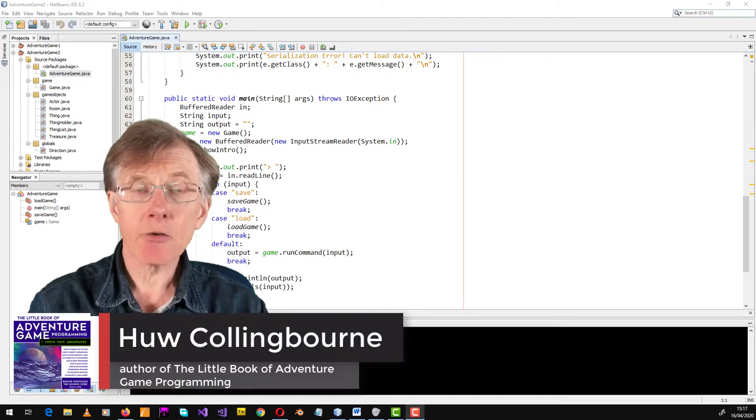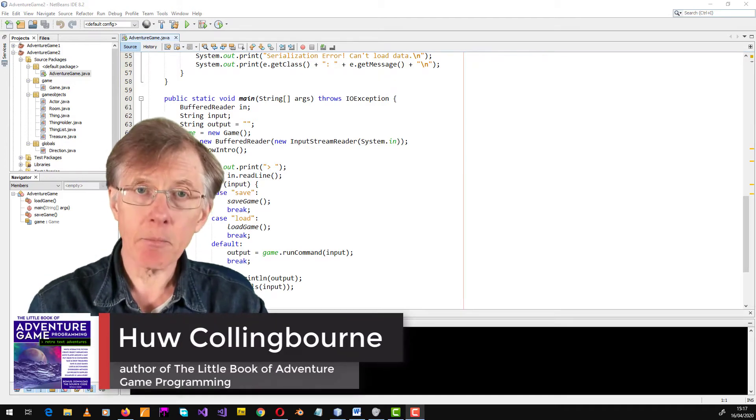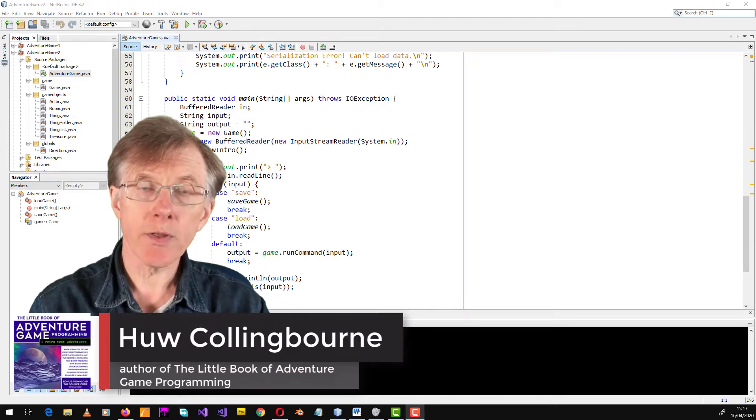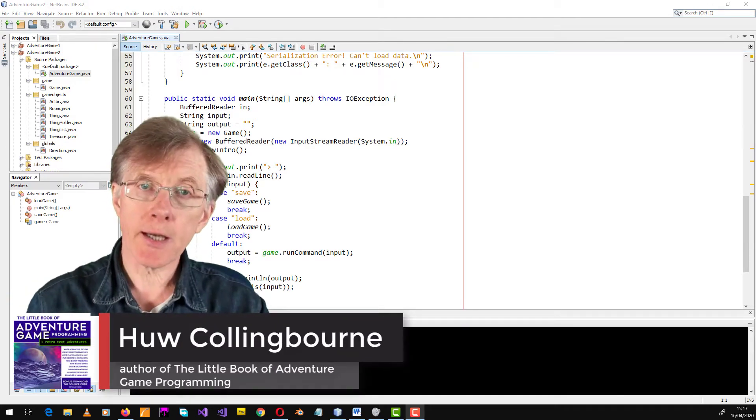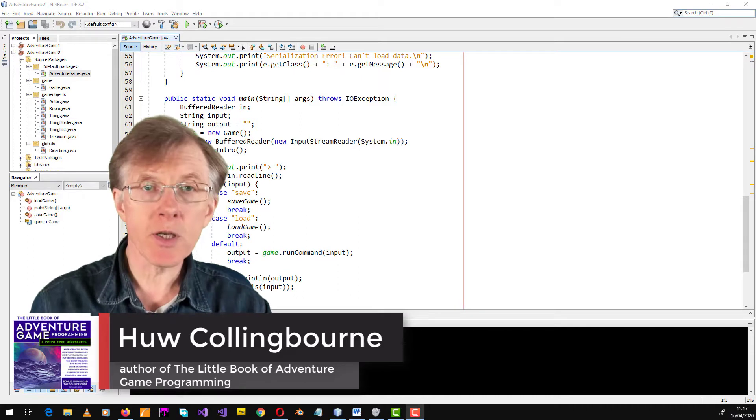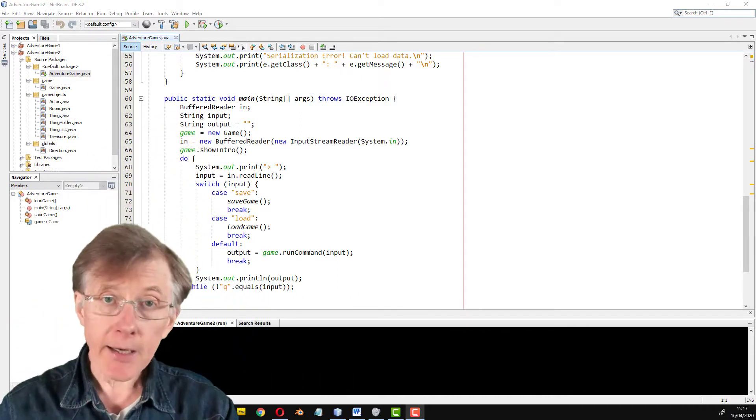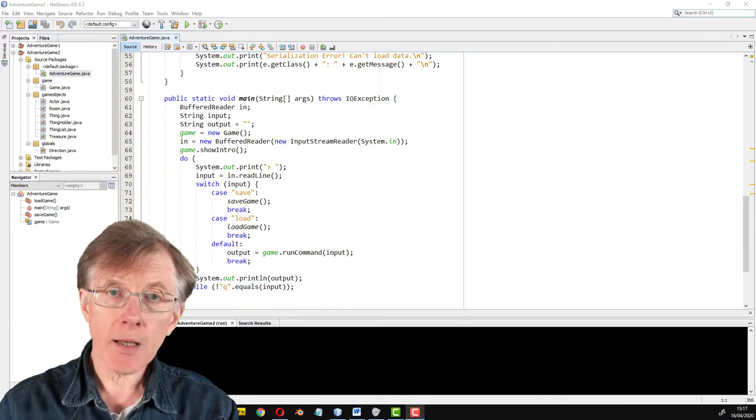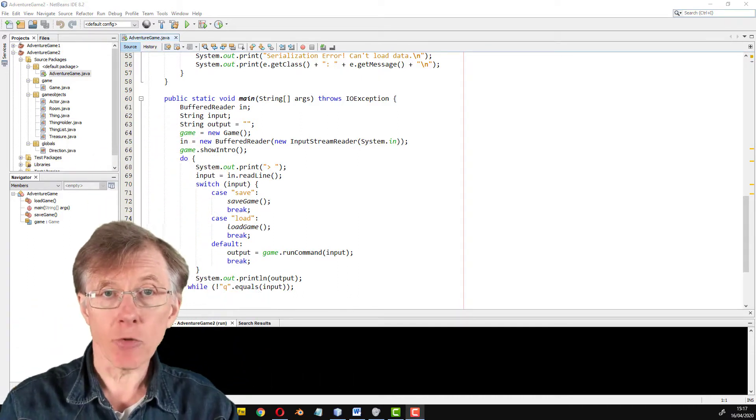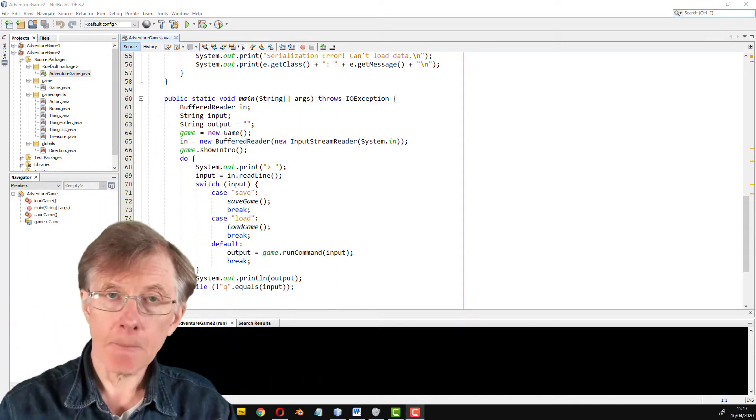So now I've explained how to create a game in Java with a map which contains rooms. The rooms contain treasures. The player can move around the rooms taking and dropping treasures.